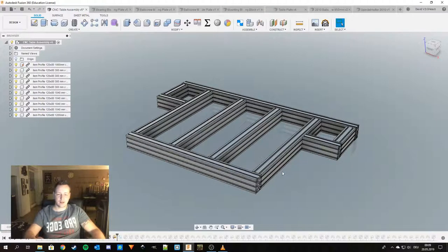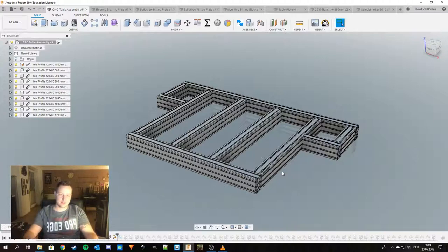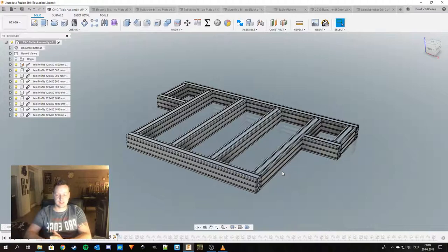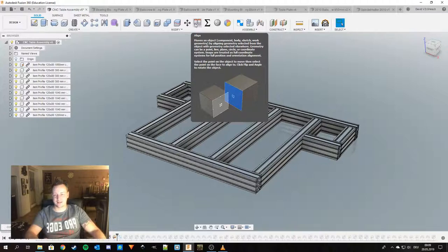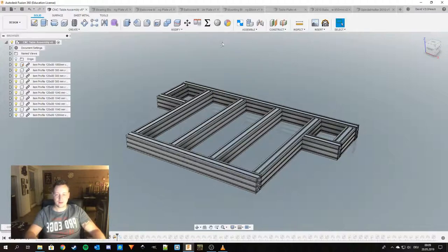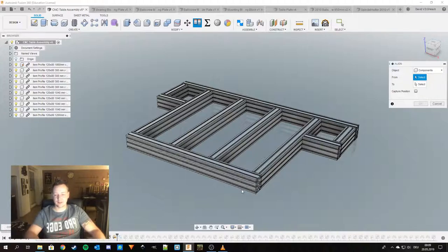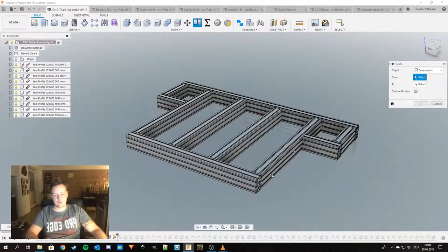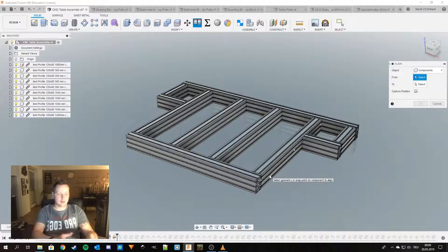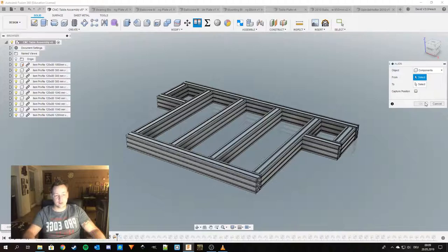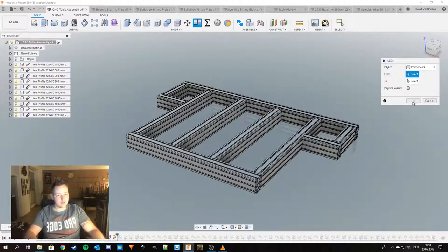So here you can see this is the actual base structure of the CNC and it's a whole lot of aligning. Every time you hit align you get to choose a face or a point on the object that you want to align, and then you choose another point and then you hit OK. This all is fine but all the time when you click OK this little window disappears.